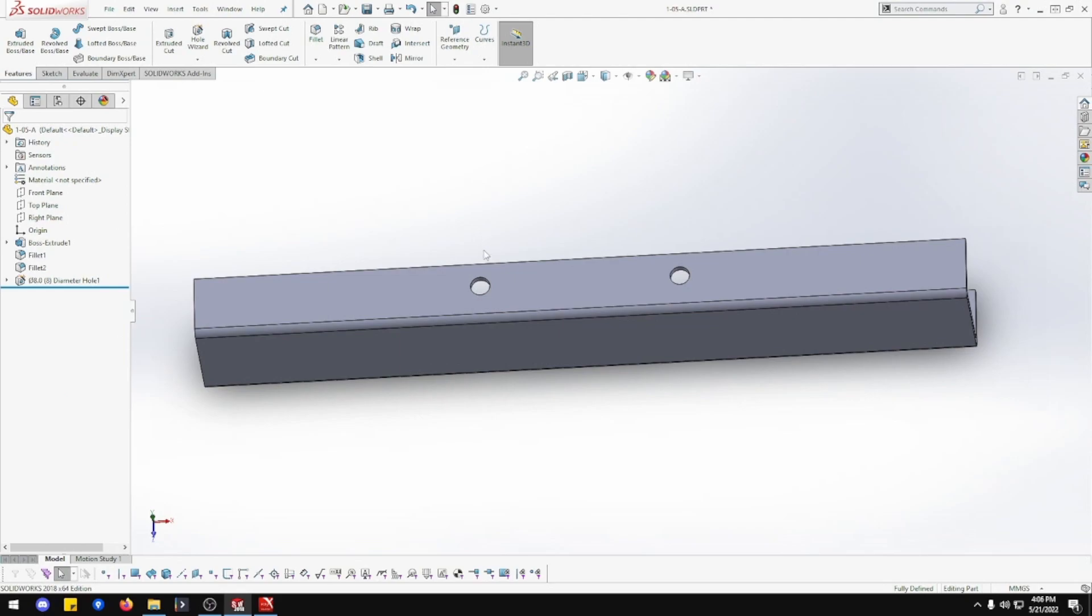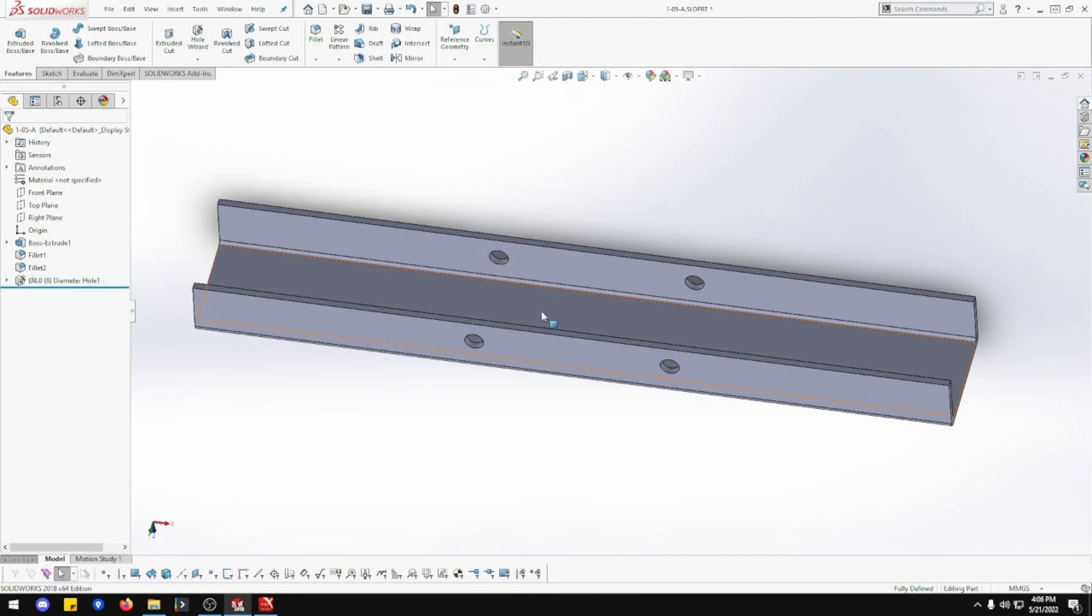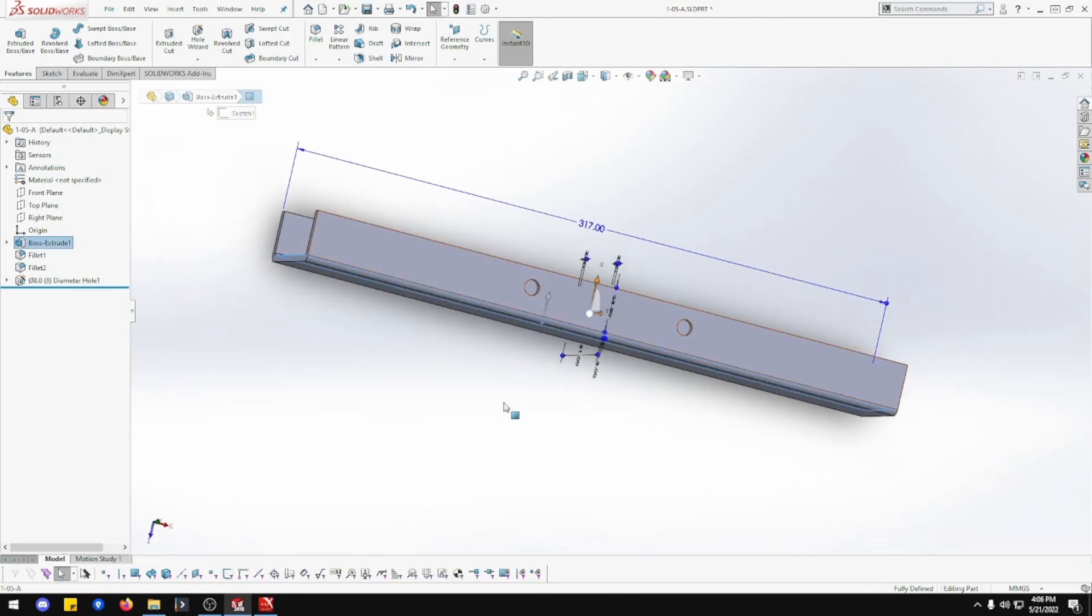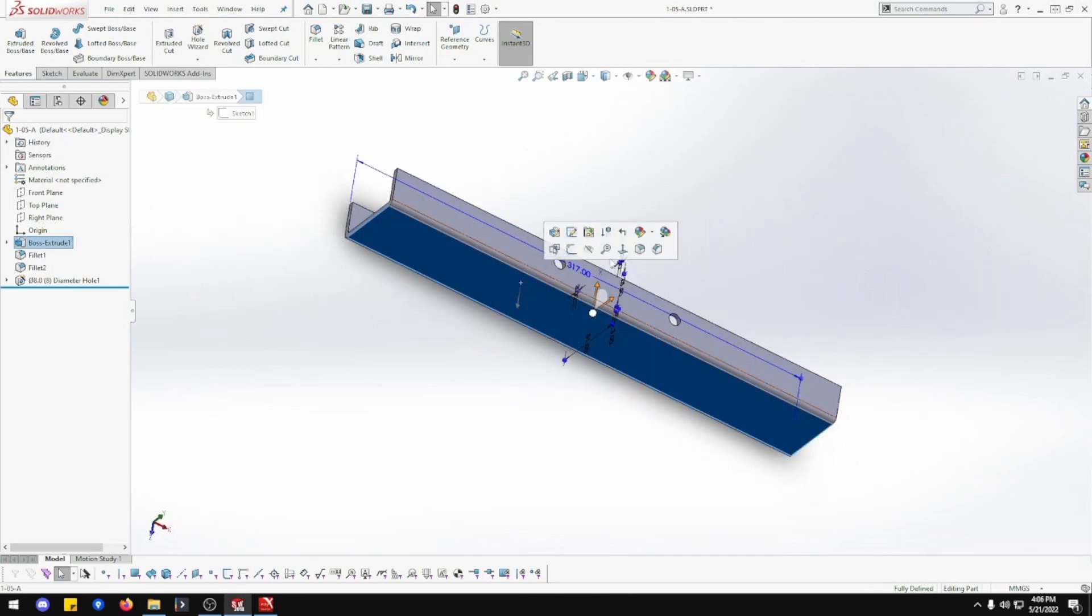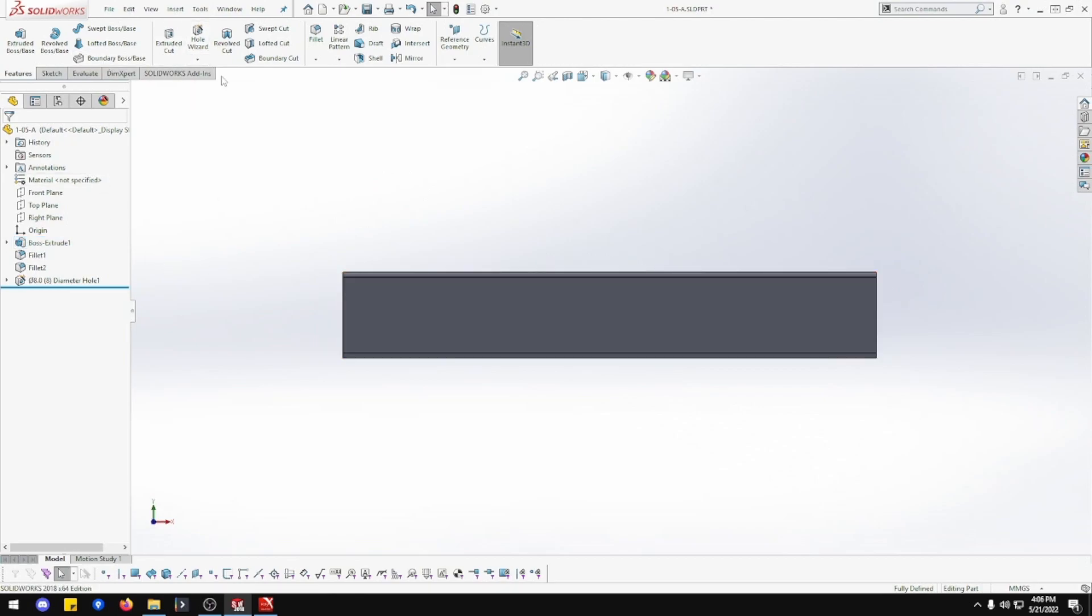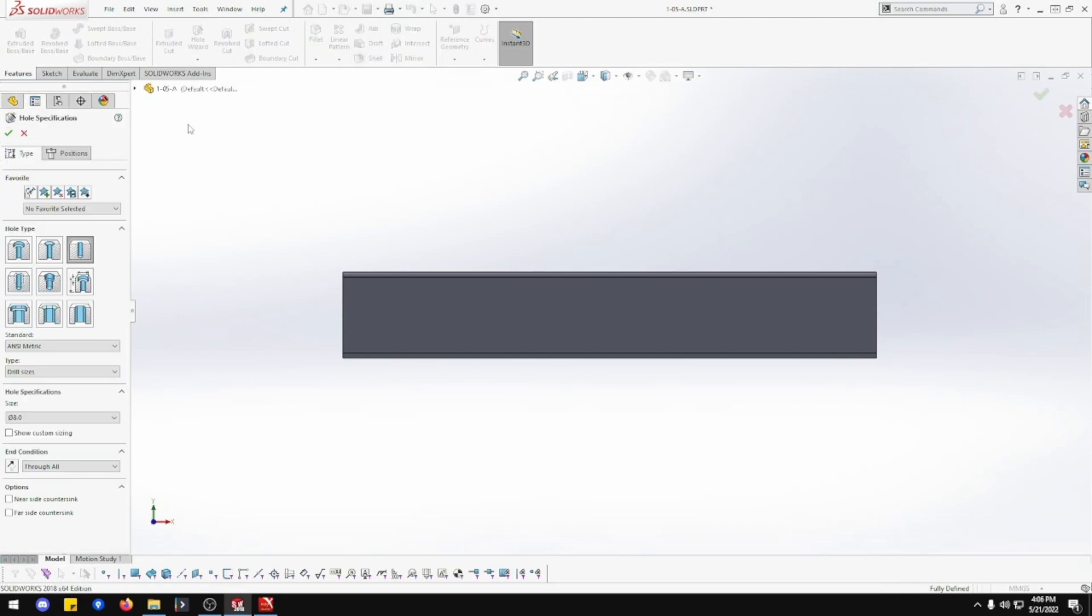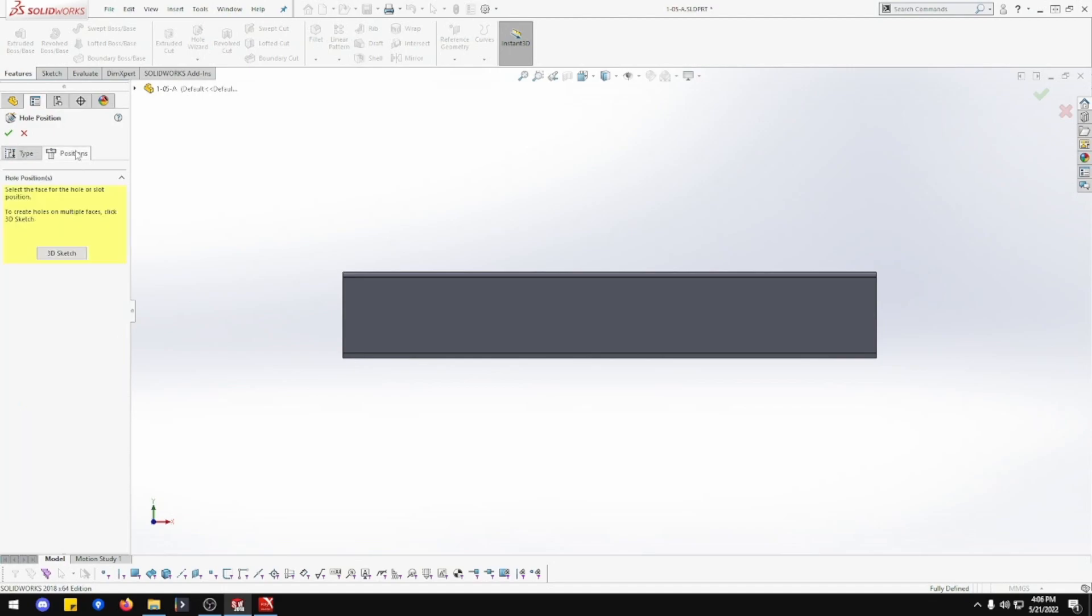Now we want this face. You could do either face really, it doesn't matter. We want hole wizard. These are going to be 5 mil. This is going to be through all because it's just one sheet anyway.